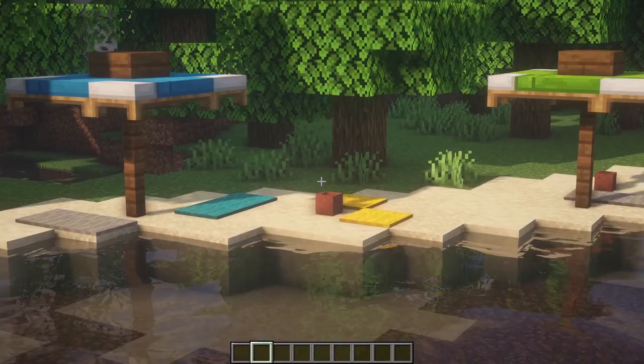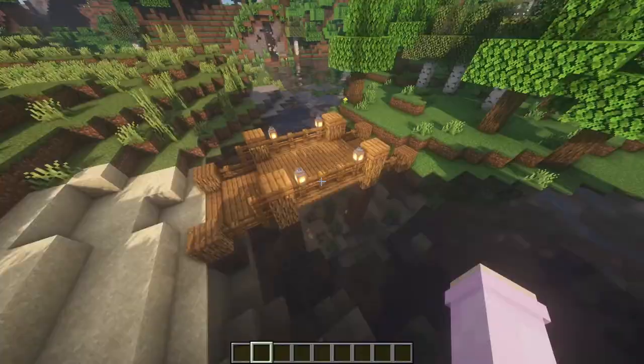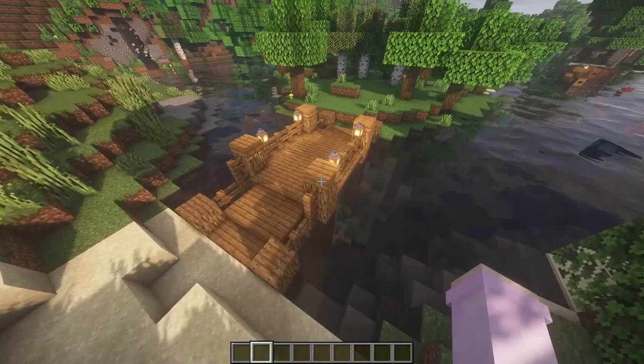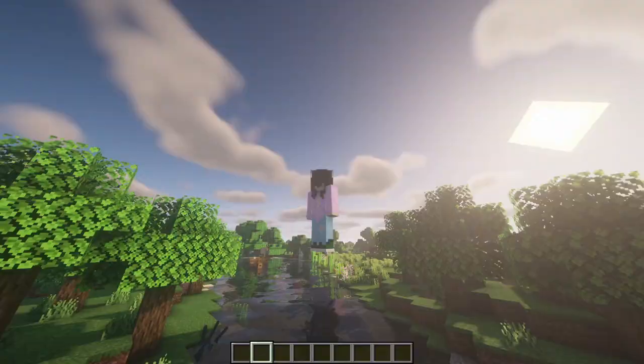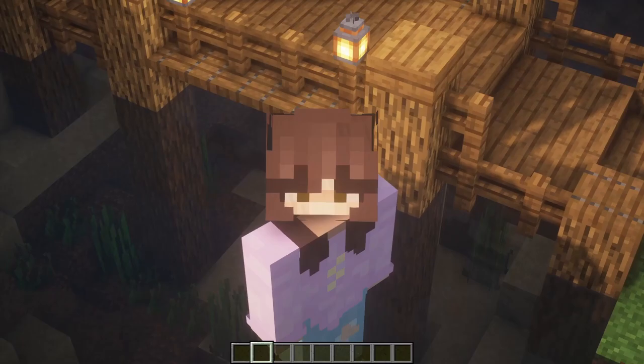And of course a beach — because who doesn't want a beach guys? Right here we have a bridge because we don't want to keep swimming through the water every time to get to the other side — it's not very fun. So make a bridge!